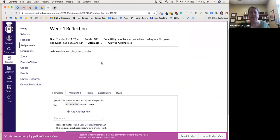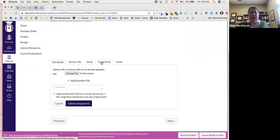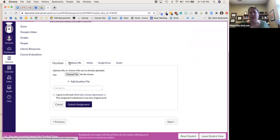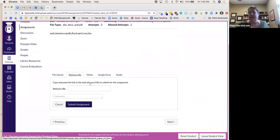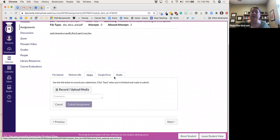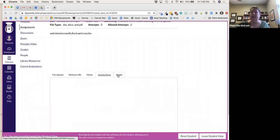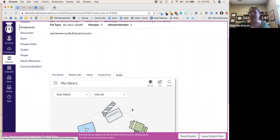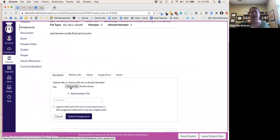They can choose a file, copy and paste a URL, record or upload media right there, drag and drop, submit something from Google Drive, or use Canvas Studio to record a video and submit that.